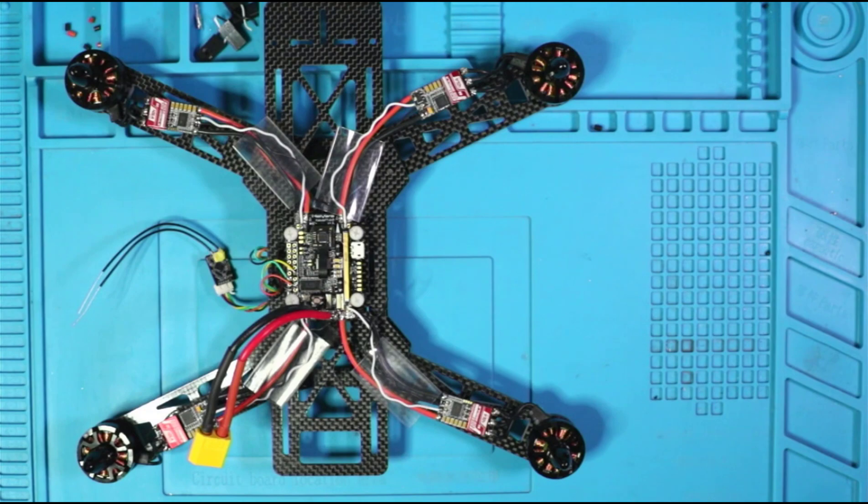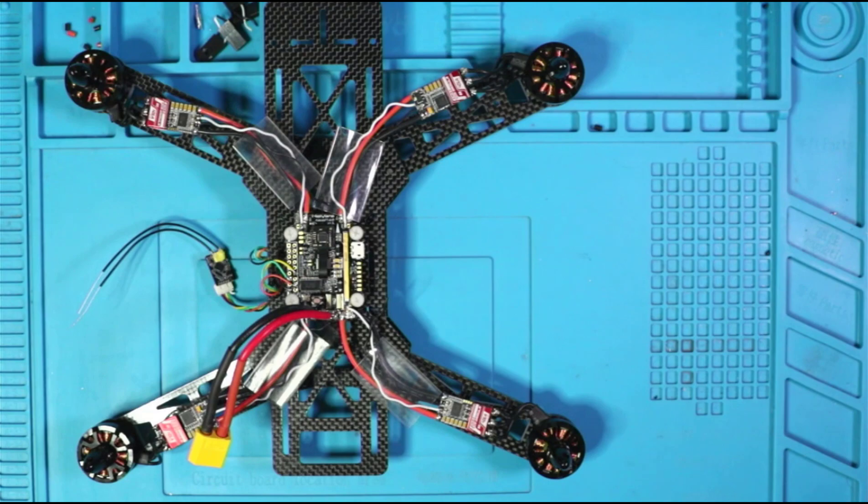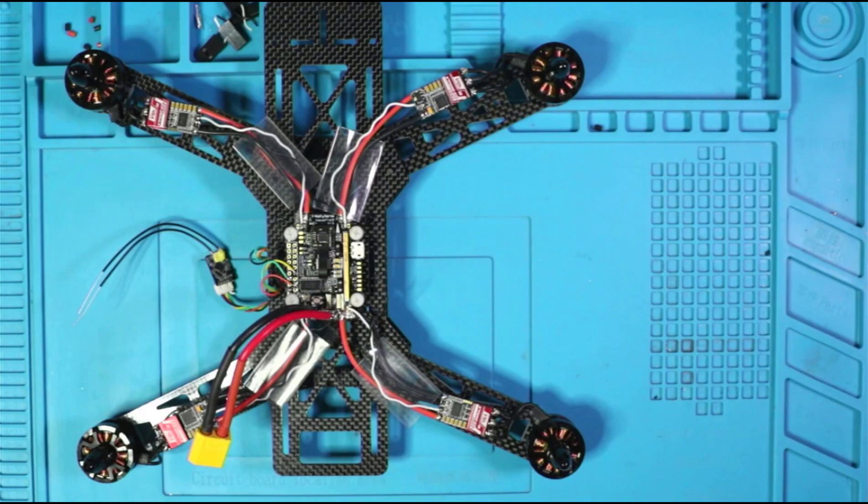Beyond that, we're going to flash the ESCs and BL heli, make sure our motors are turning in the right direction. And then at that point we should be ready for our test flight.